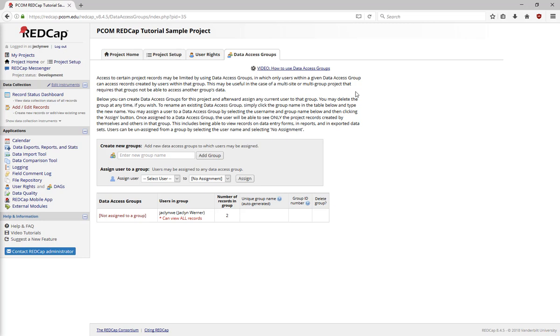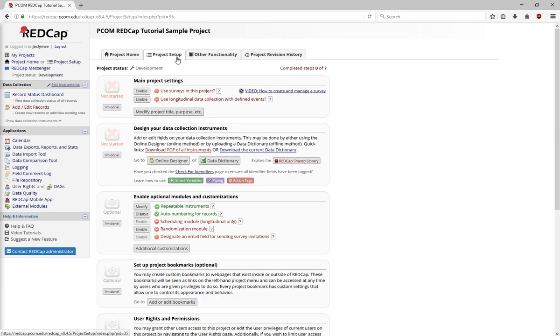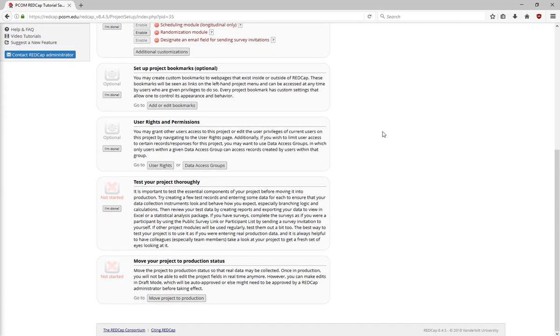Now, let's look back at the project setup page. After you've set up your forms, customized your project, and added all your users, it's important to test your project by adding practice records.